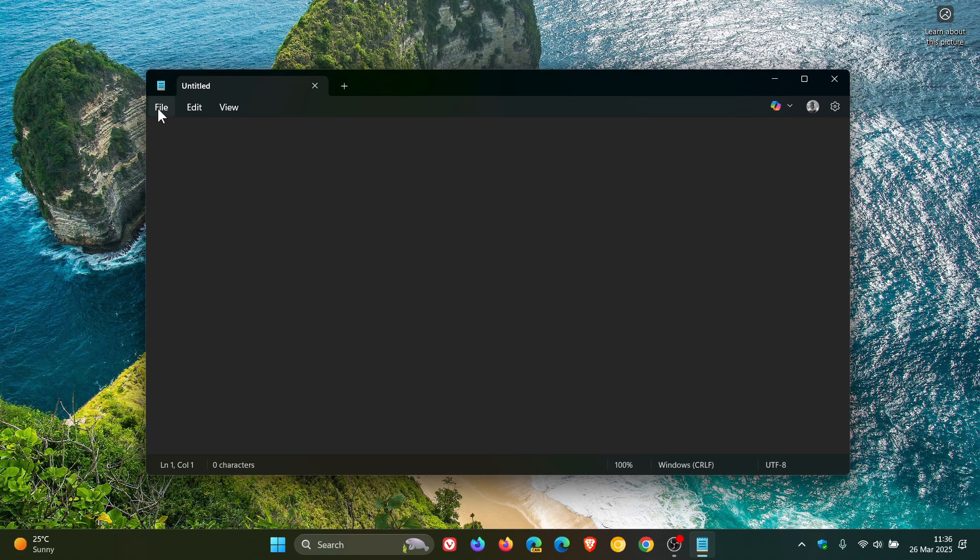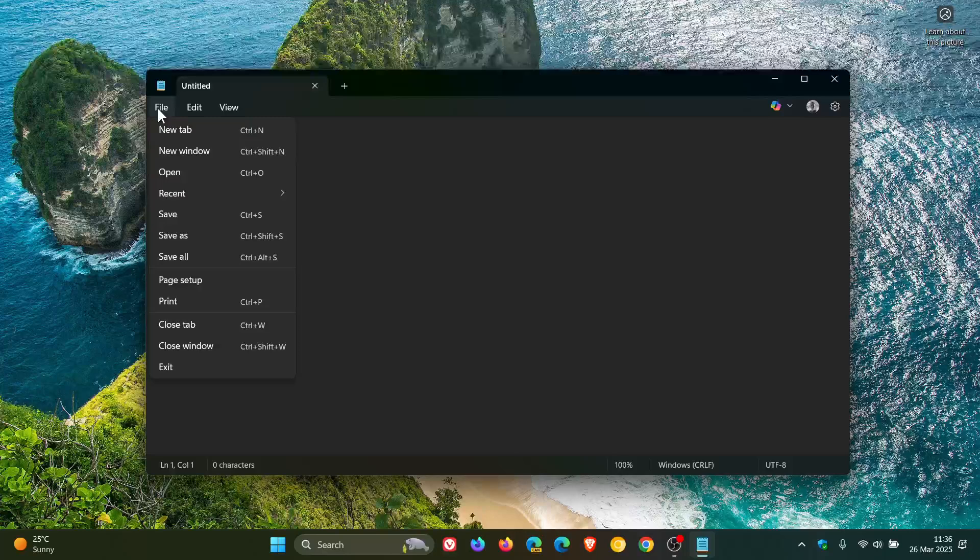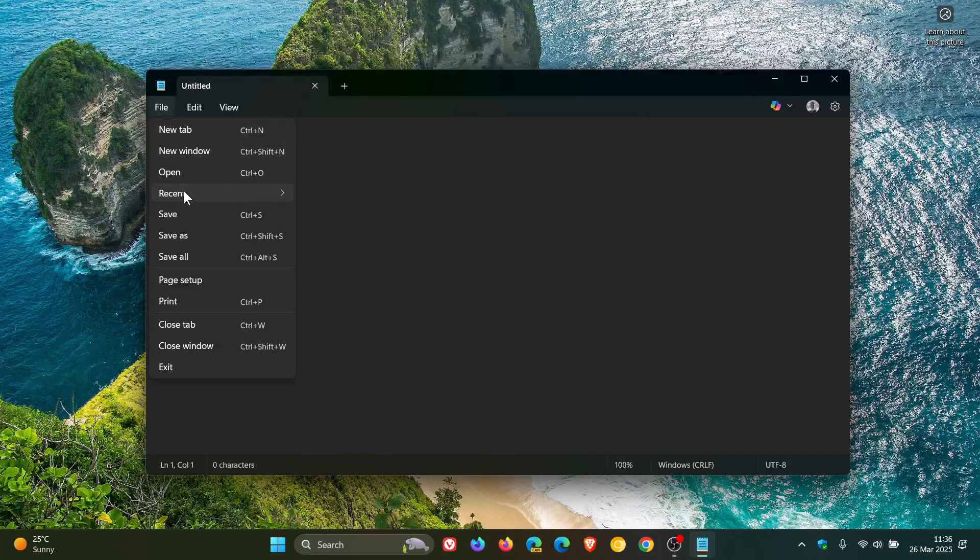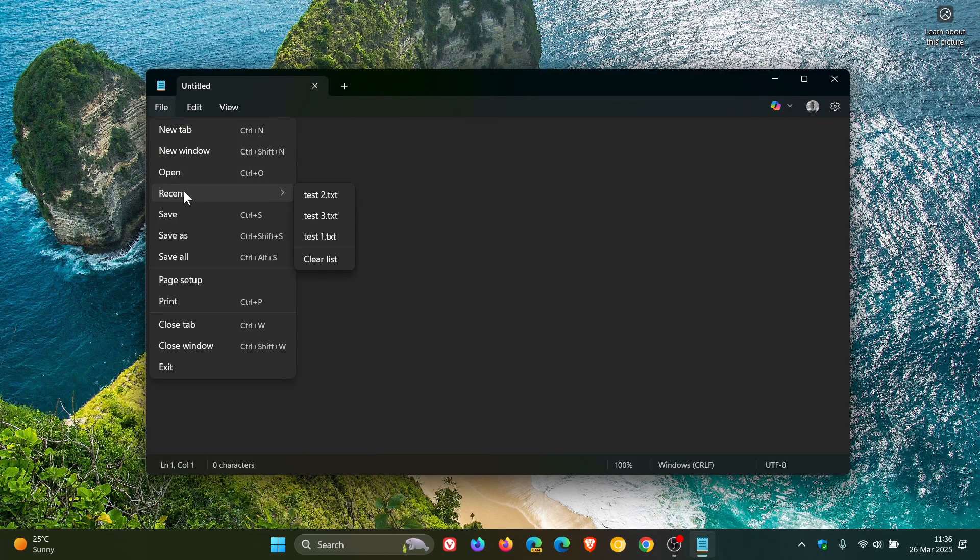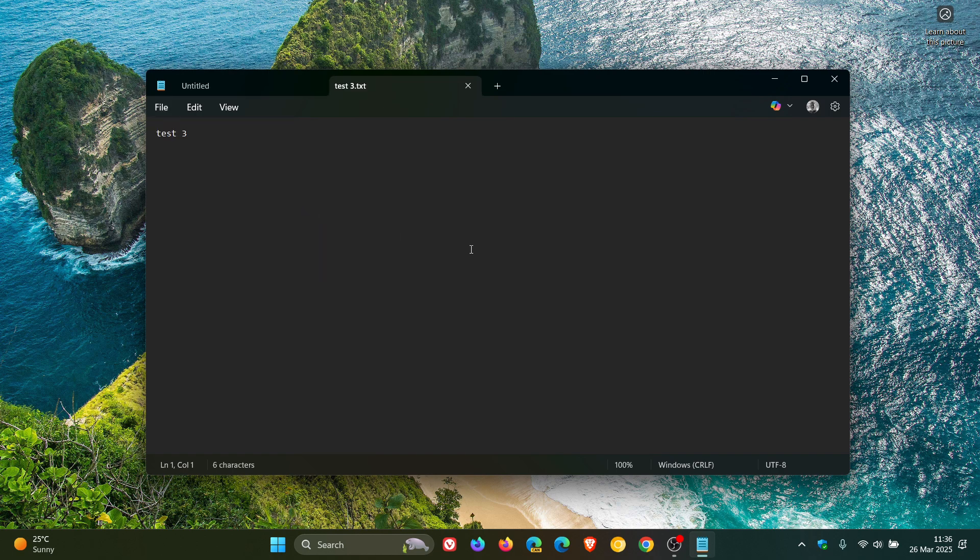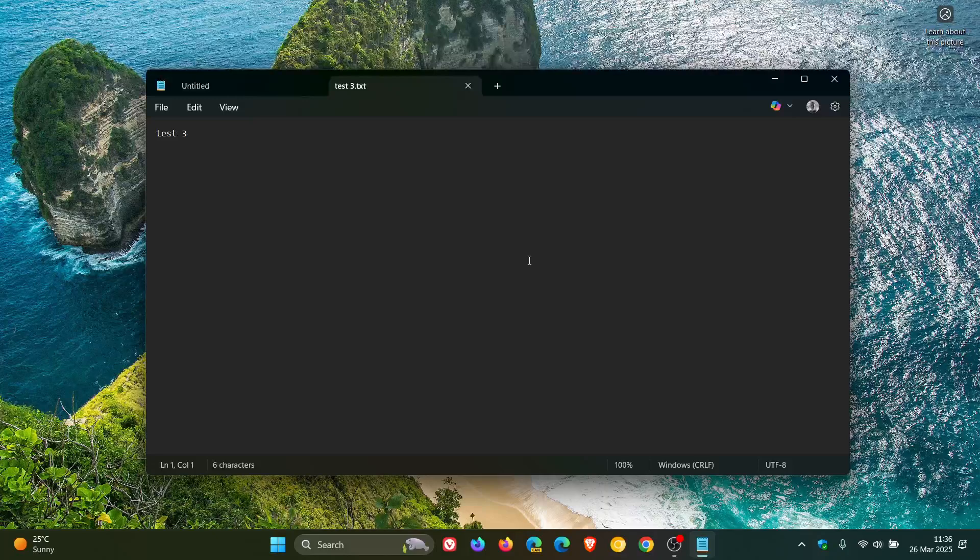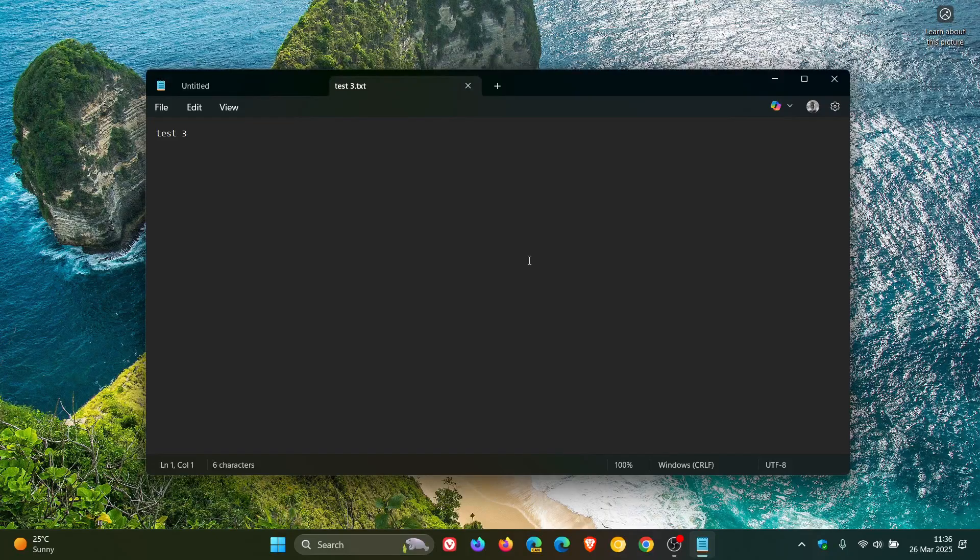If we head up to our file menu, here we see Recent, and I just saved a couple of test documents just to demonstrate for this video. You can click on any of those, and there we go. You've got your recent documents that are opened.